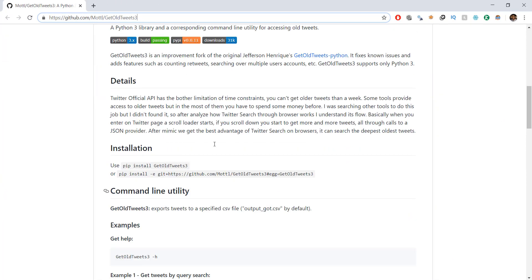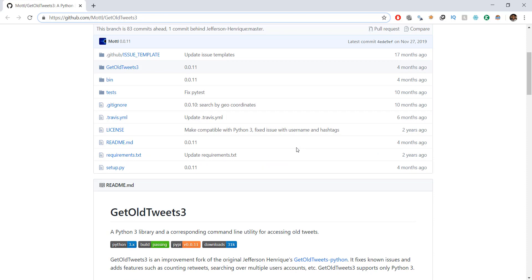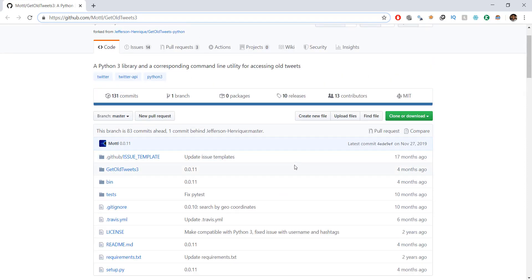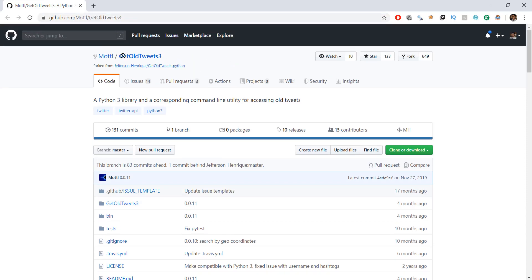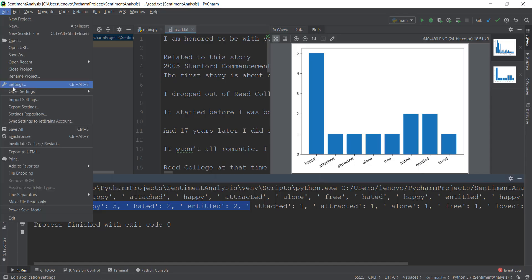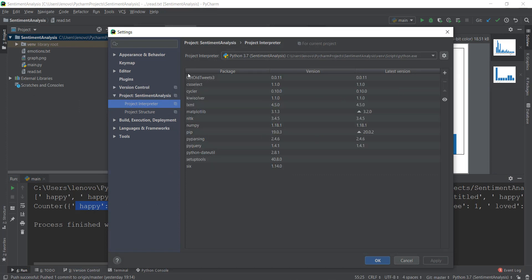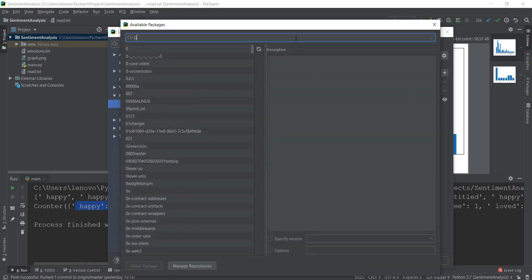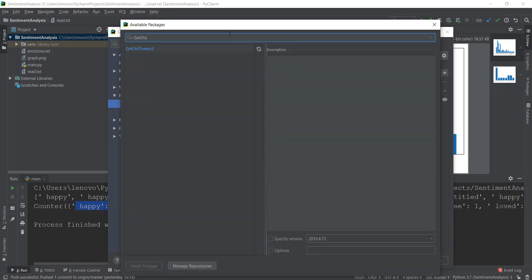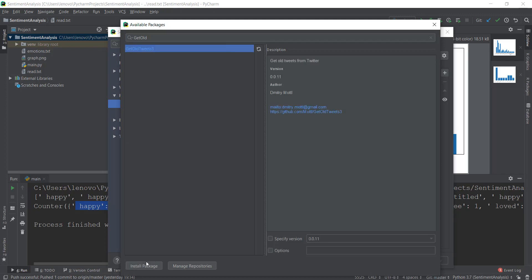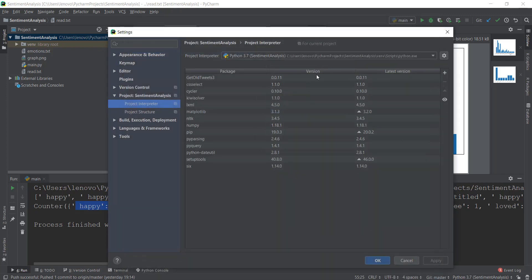After you go there, just read a little bit so that you have an idea of what's happening inside this package. To install it, if you're not using PyCharm, just open up your terminal and type in pip install GetOldTweets3 — make sure that the G is capital, the O is capital, and the T is capital too. I've already installed it inside my project, so I'm not going to install it again.